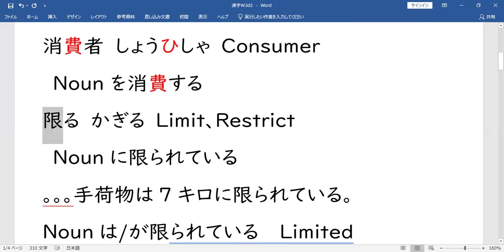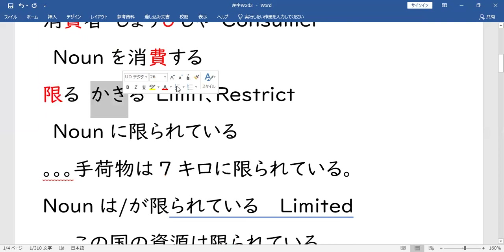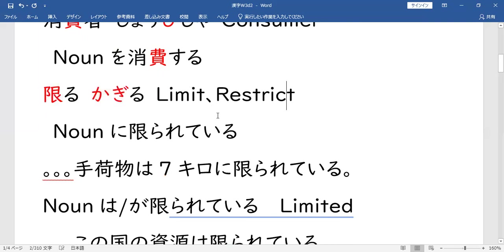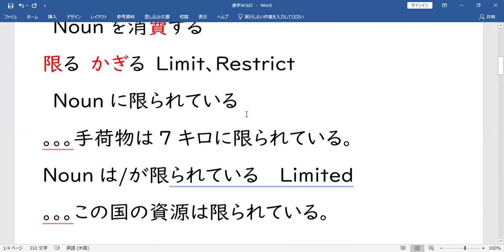Next kanji natin ito: 限る (KAGIRU). 限ります (KAGIRIMASU) minasang. So ang 限る (KAGIRU) — grupo niya, 限ります (KAGIRIMASU). Limit, restrict ang ibig sabihin yan. So madaming gamit si 限り (KAGIRI) minasang, sa mga pattern din, sa entry meron yan.